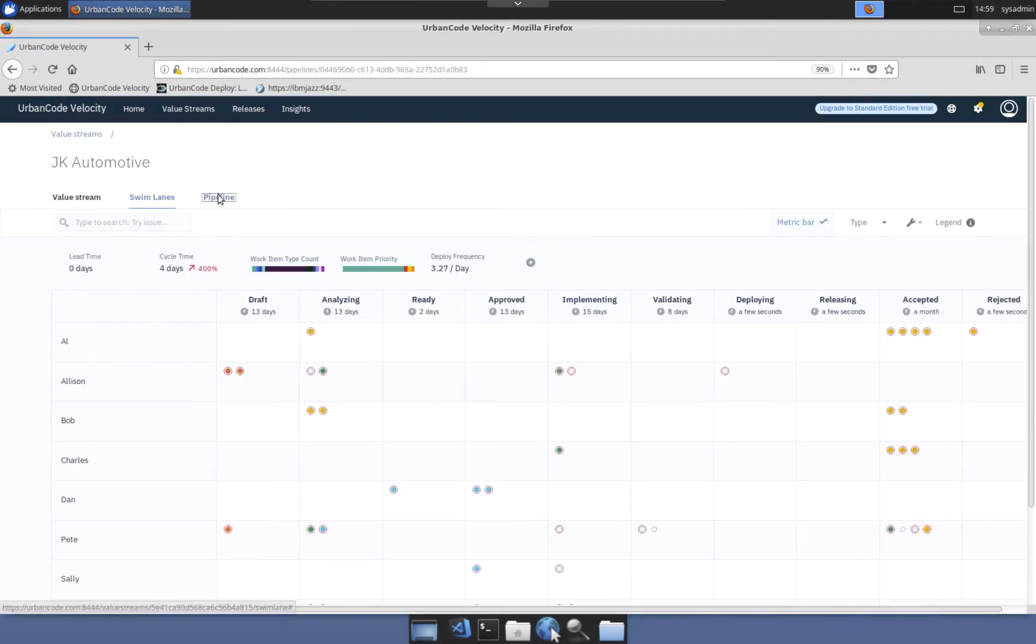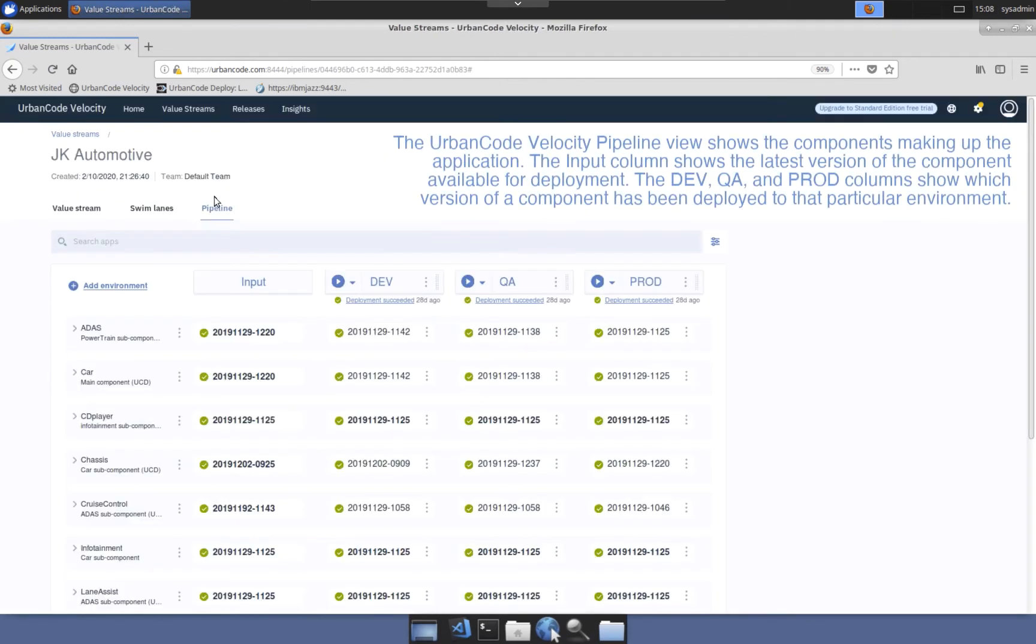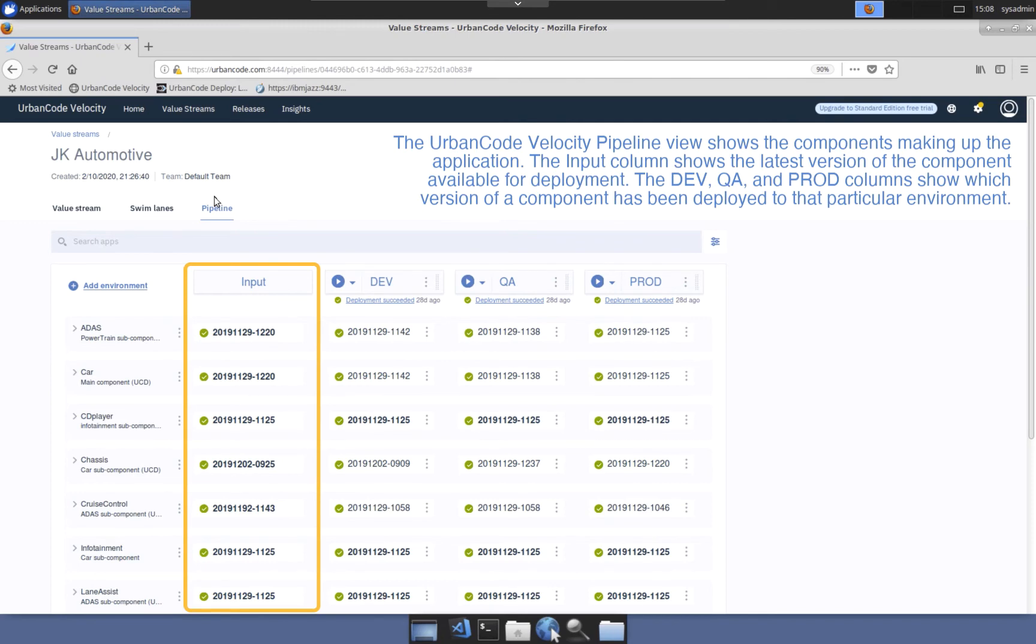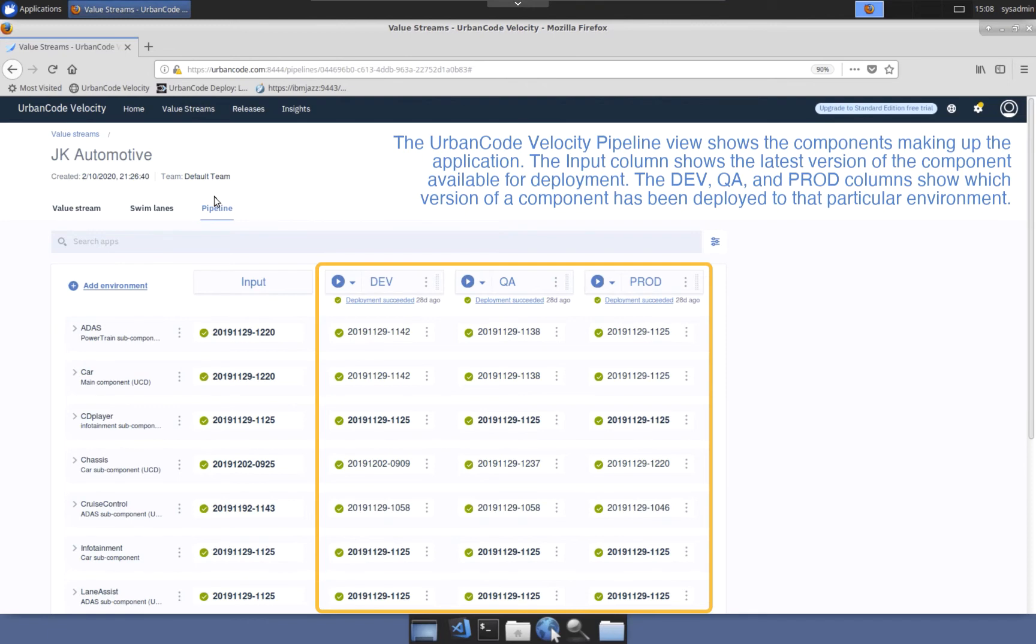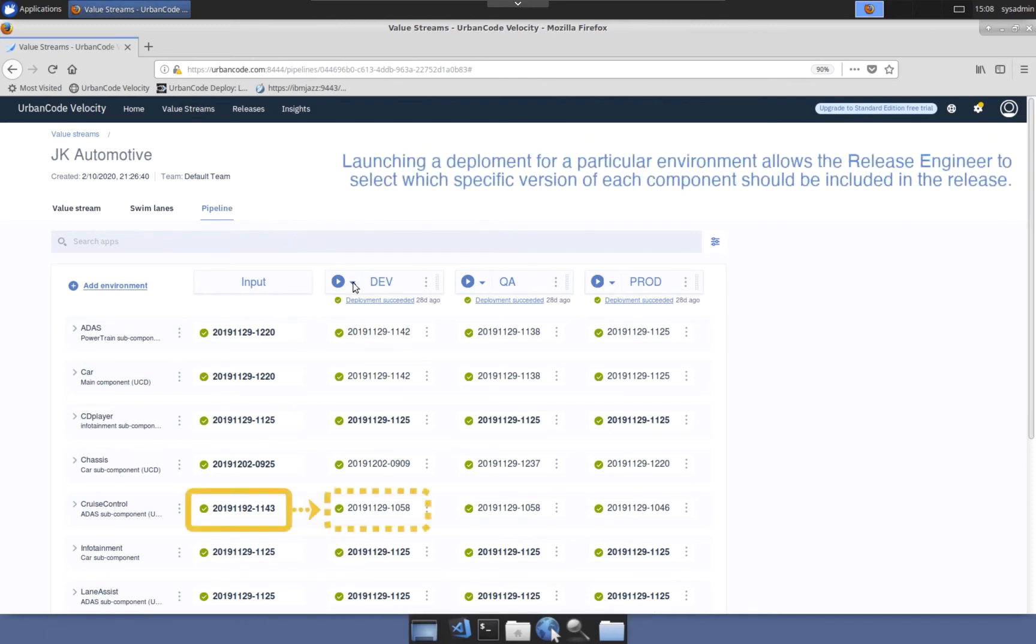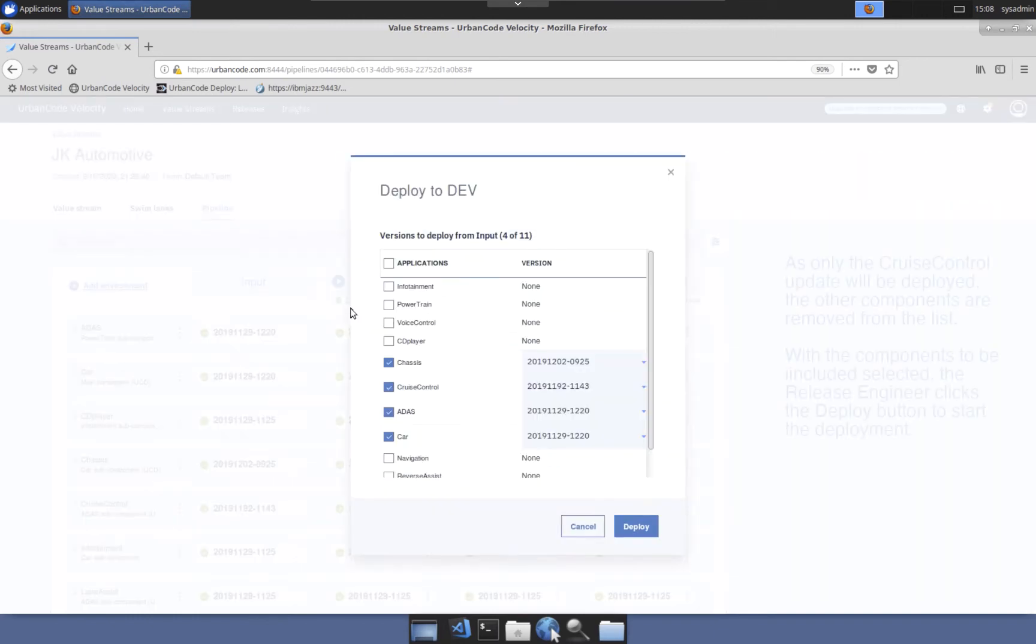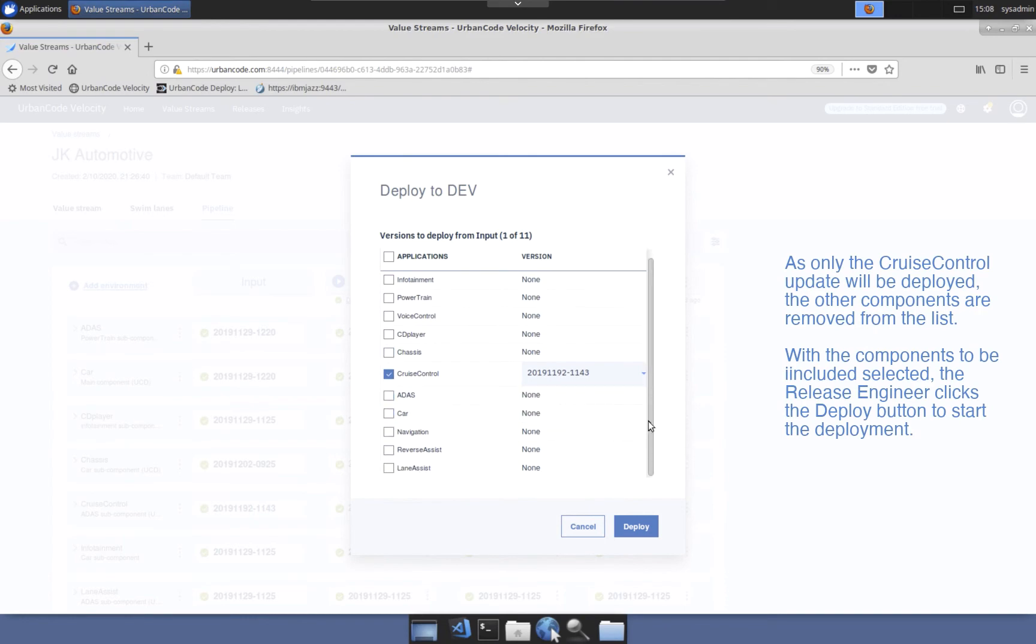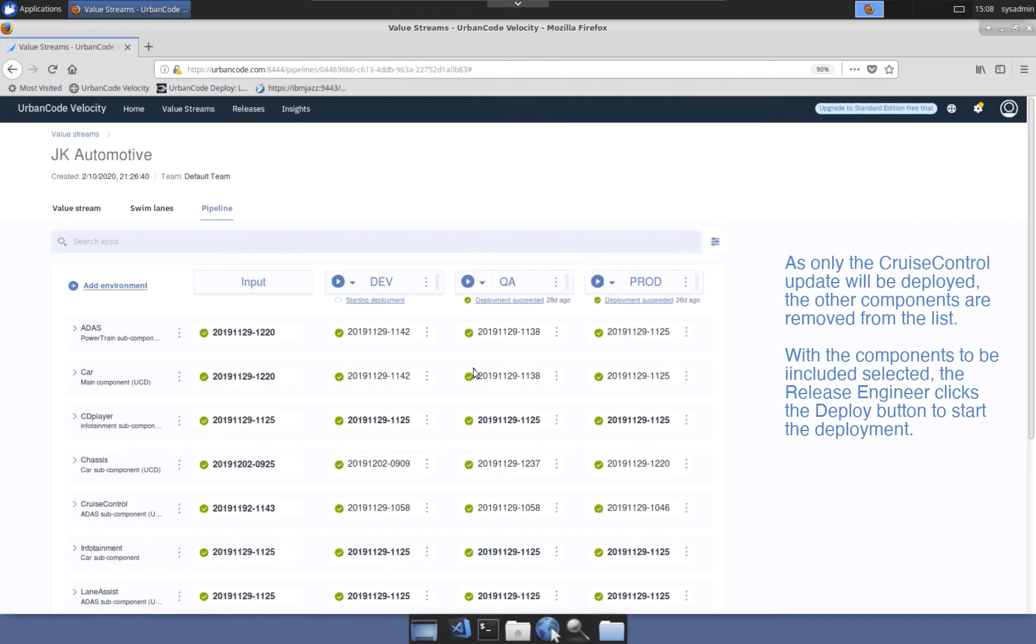The UrbanCode Velocity pipeline view provides visibility into which versions of the application or components have been deployed to each of the environments making up the pipeline. The first column shows all the applications or components the JK Automotive team is responsible for. The input column shows the latest versions from development. The environment columns indicate which version is currently deployed to that environment. To begin release of the cruise control feature, the team deploys the build artifact containing the new cruise control code to dev. The team selects which component and version of that component should be included in the deployment.